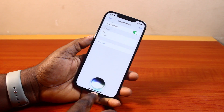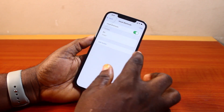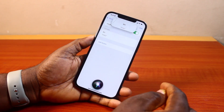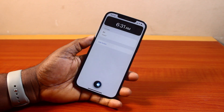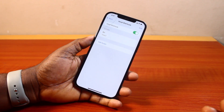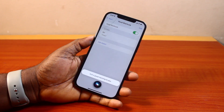Then if I say 'Gladdy,' you can see Siri is awake. 'Gladdy' — you see that? 'What's the time?' 'It's 6:31 AM.' Thank you, Gladdy. So you can just say 'Hey Gladdy' — 'Good morning.' And Siri responds: 'A good morning to you.'